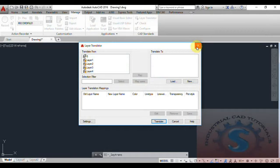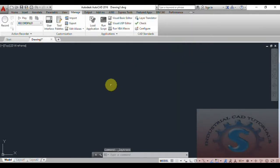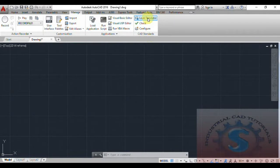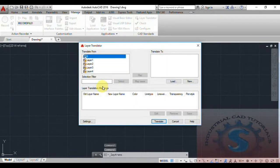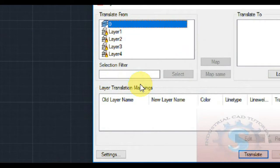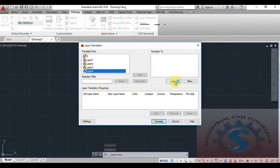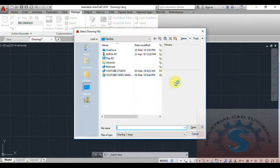I want to translate these layers to some other layers. To do that, I need to load an existing file. Go back into the Layer Translator and click the Load option to load layers from another drawing.